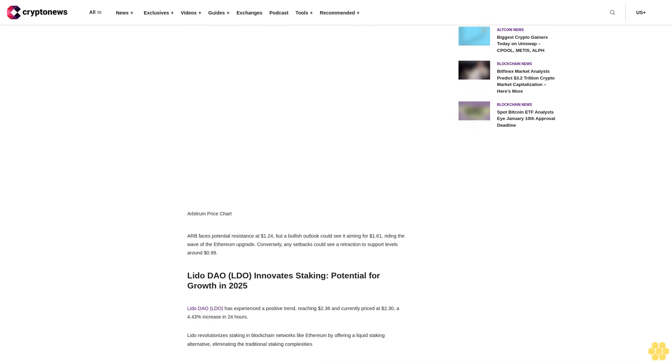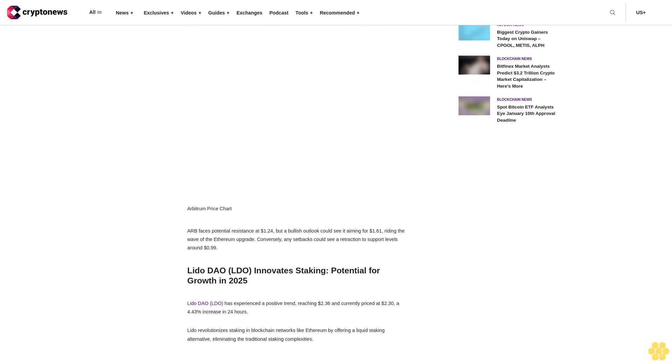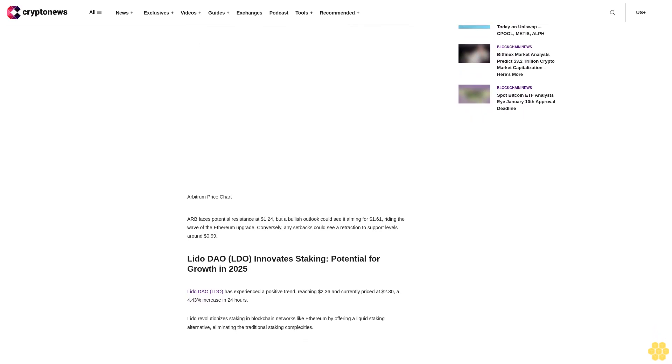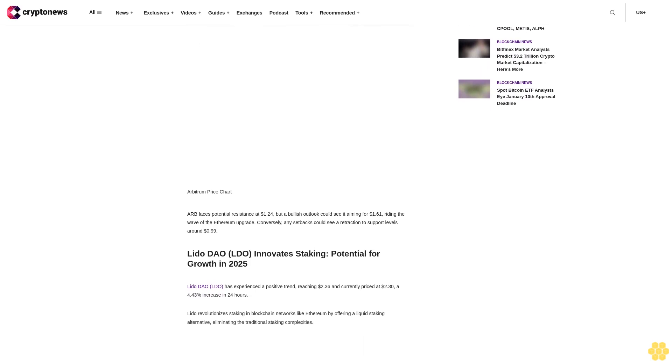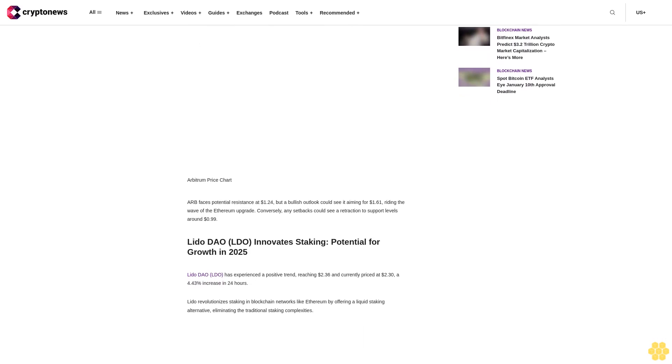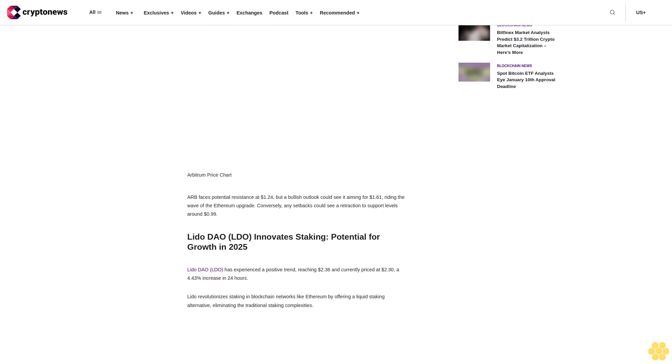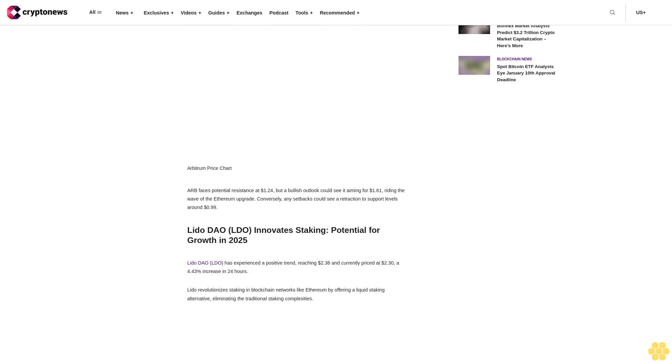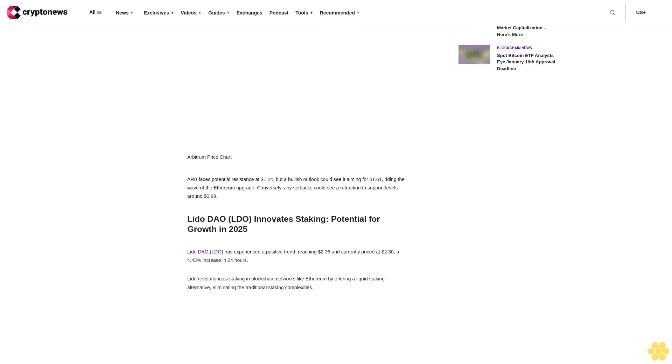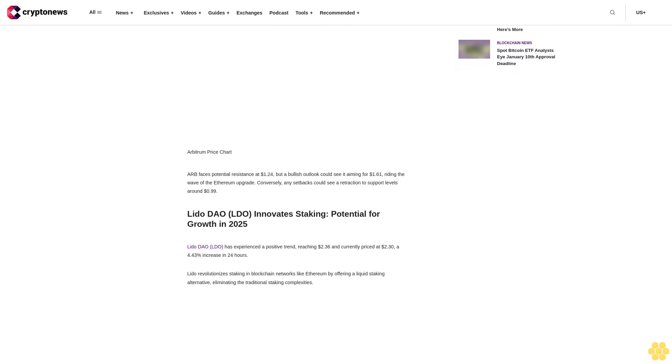Algorand, with its innovative blockchain technology, has seen over 9% rise to $0.2411. Arbitrum, noted for its Ethereum scaling solutions, impresses with more than 18% increase to $1.36.